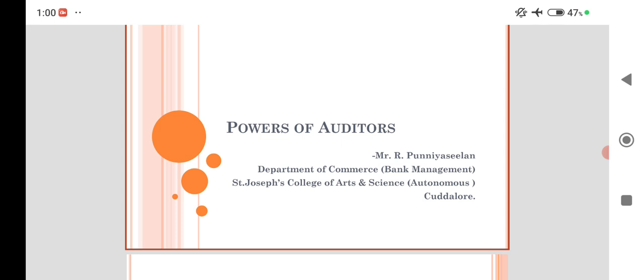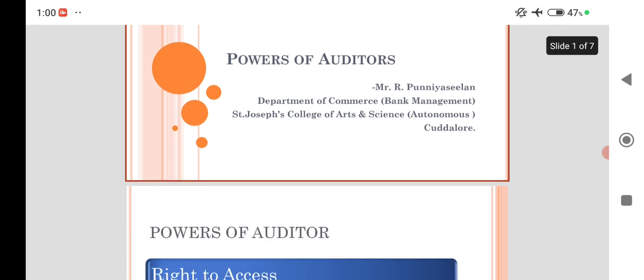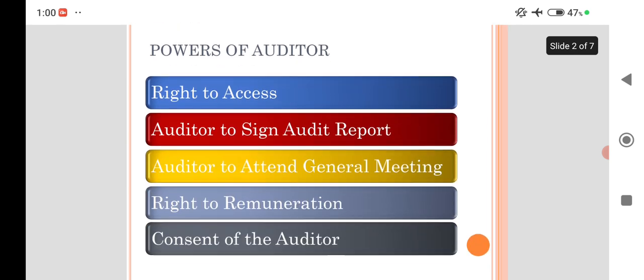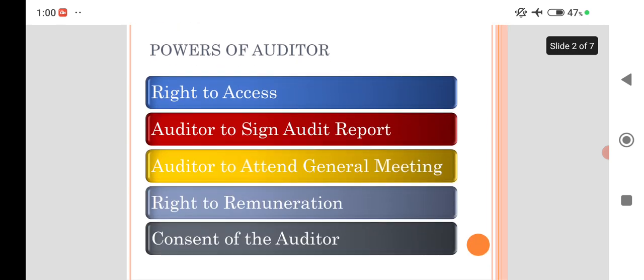I am going to discuss and elaborate the powers of auditors. The auditors are independent persons who are in no way connected with the employee company, but as per the statutory provision, they have some powers. These powers are classified into several headings.